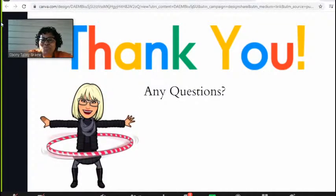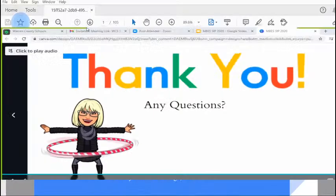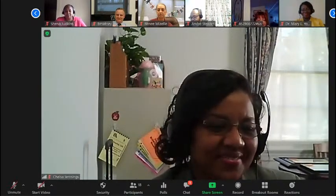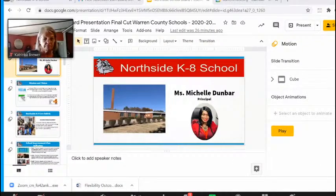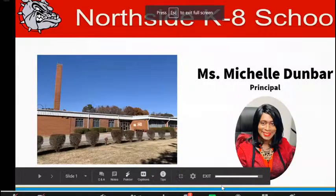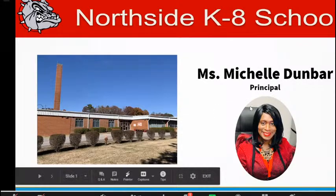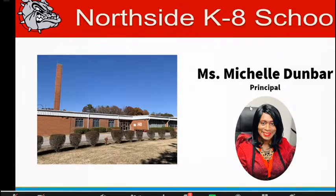Ms. Brewer, we just want to say we appreciate your creativity. Thank you for all that you do. You're welcome, and thank you. Next we have Ms. Dunbar, Northside K-8. Thank you, Ms. Brewer. Let me turn my phone off. Okay, thank you so much. I'm just getting adjusted for Northside K-8 school. Go Bulldogs — we always represent.